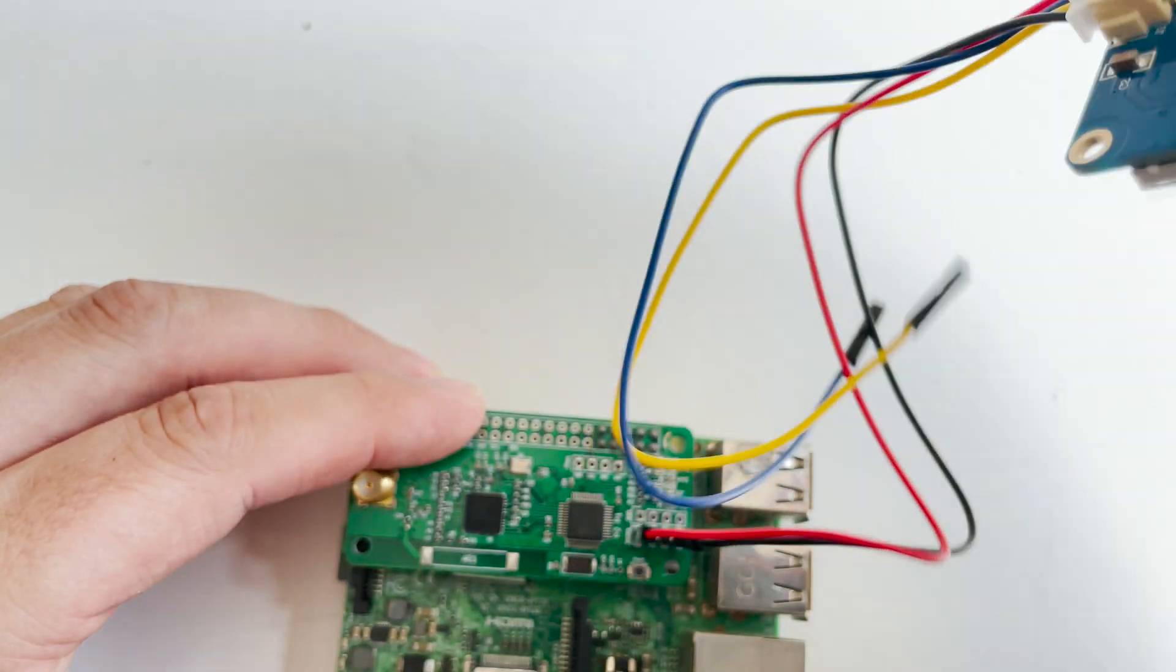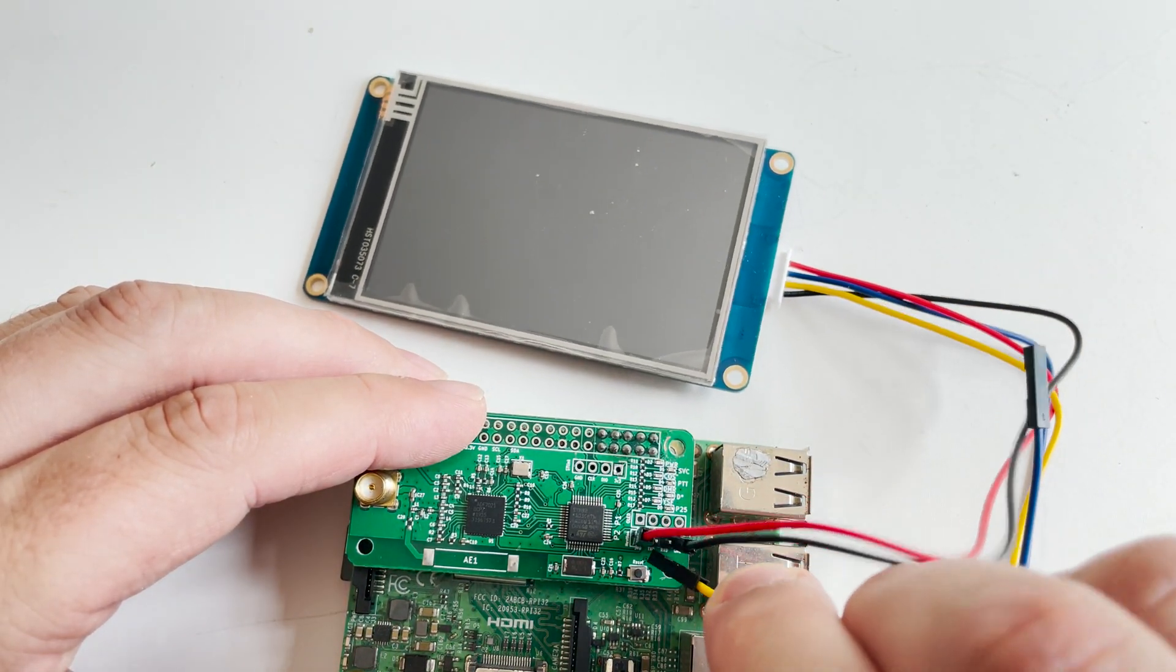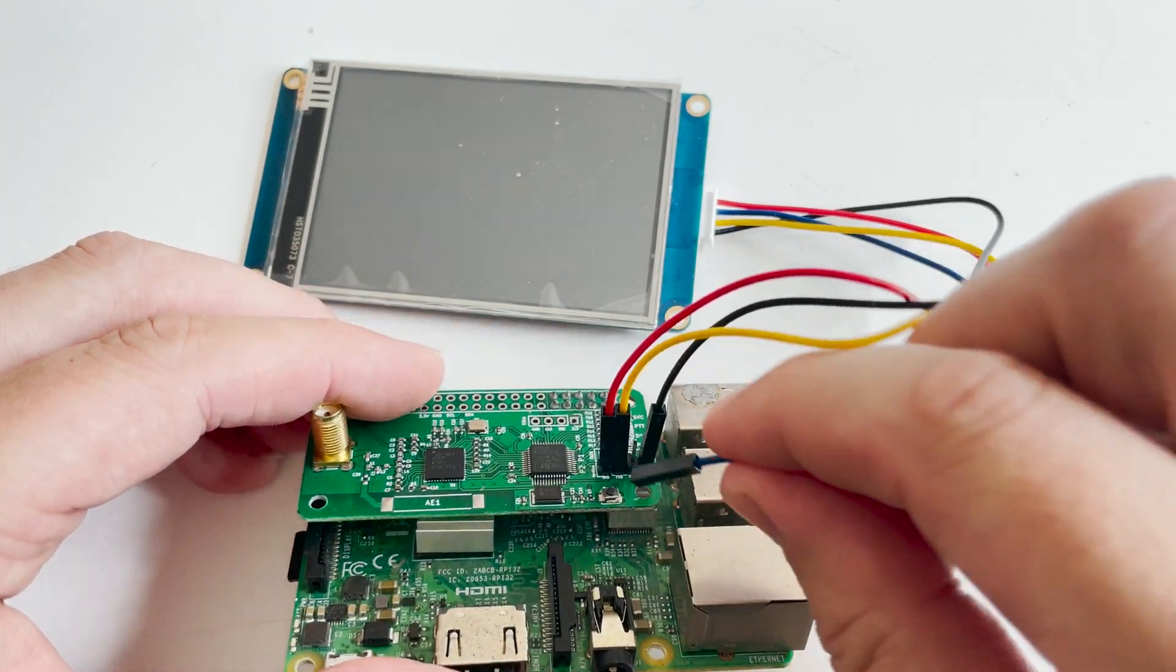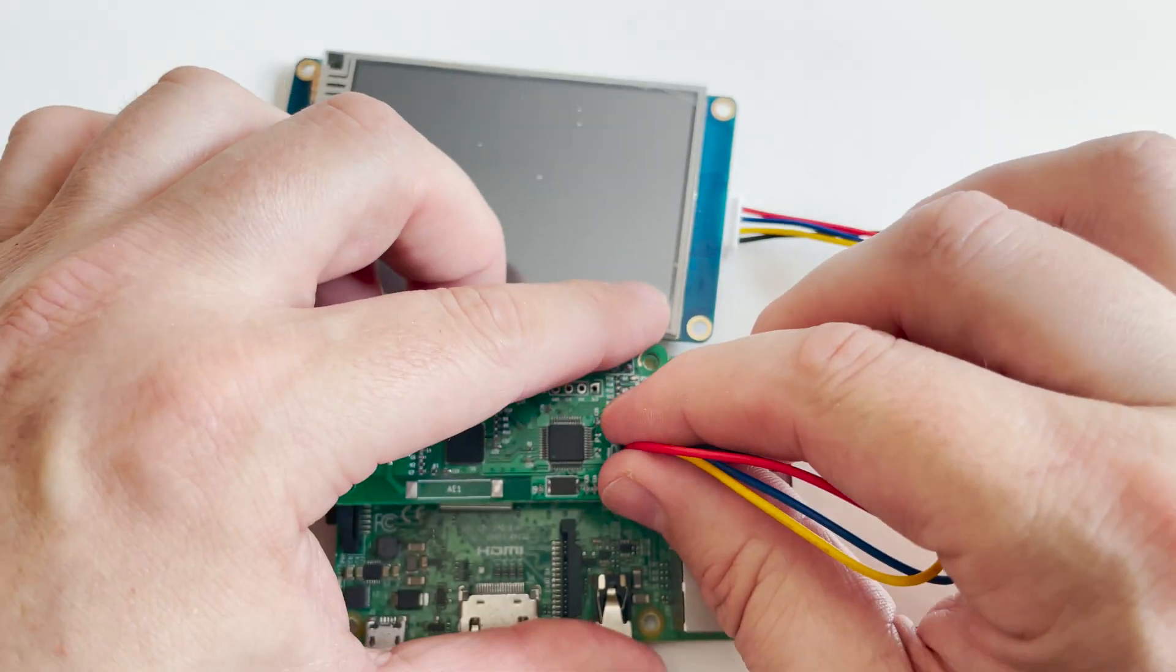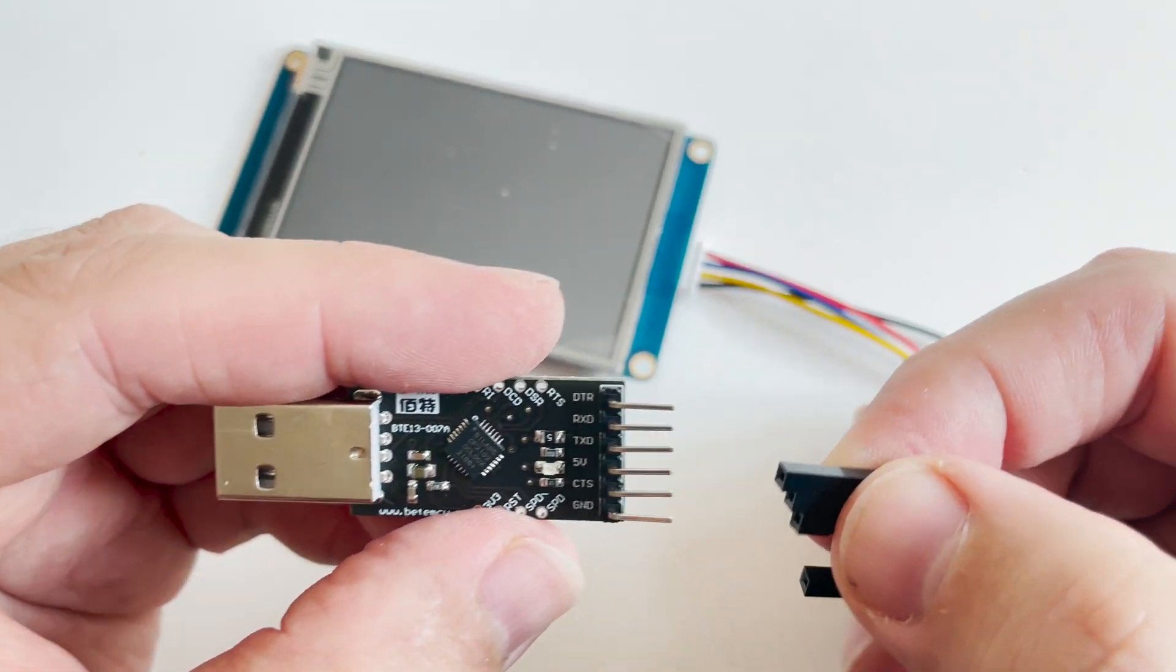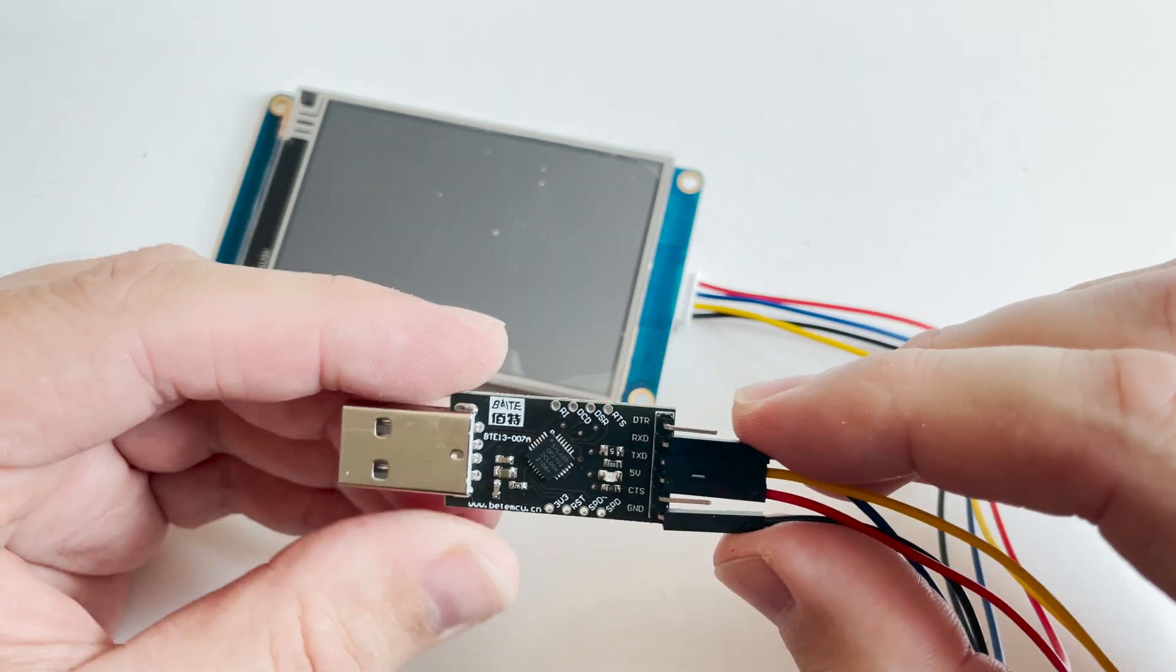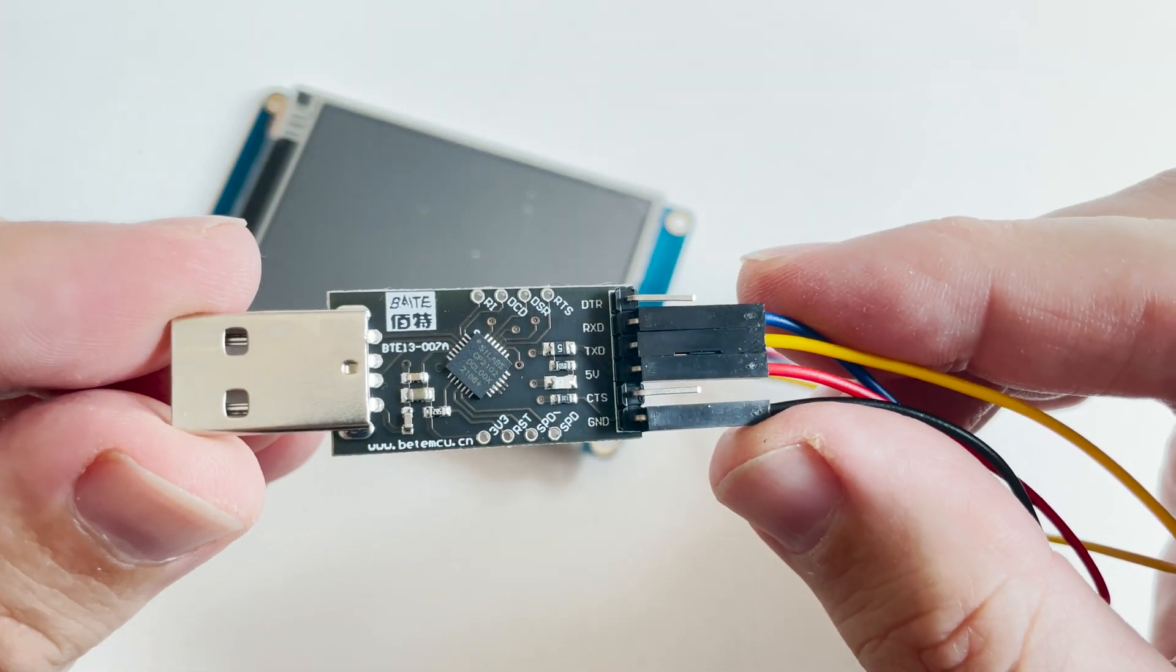Connection from the Nextion display to the MMDVM hotspot can be done in two ways. You can either connect the display directly to the MMDVM board, or you can use a USB to TTL converter and then plug that into one of the available USB ports on your Raspberry Pi. There are only four wires coming from the display: a 5 volt line, a ground, and a TX and RX line.